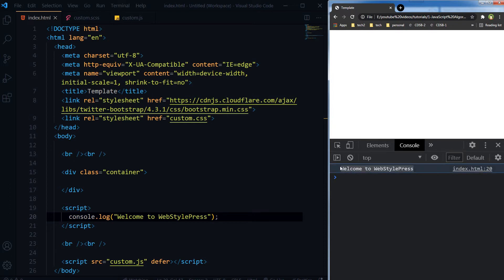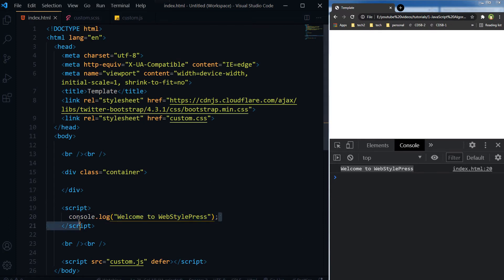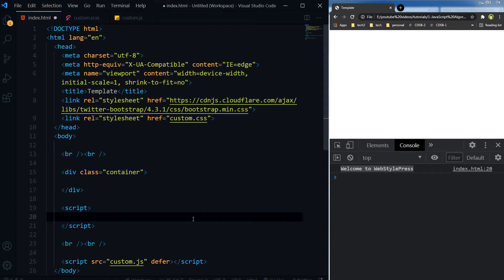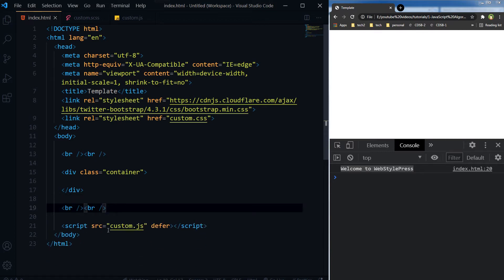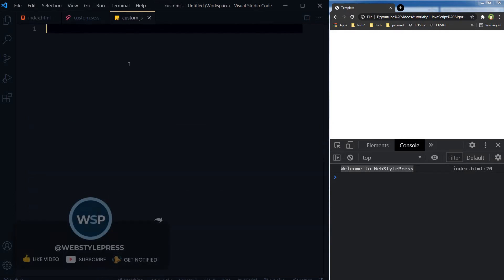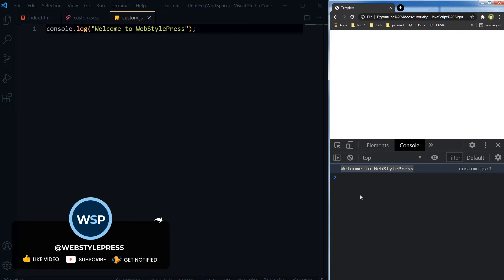Here is the result. Or even better, I can create a separate .js file — like this, custom.js — and type the code logic in it. The custom.js file is linked with this HTML document here at the bottom. I can write the statement in this file, refresh, and here is the result. This is the clean way of using JavaScript code in a web page.